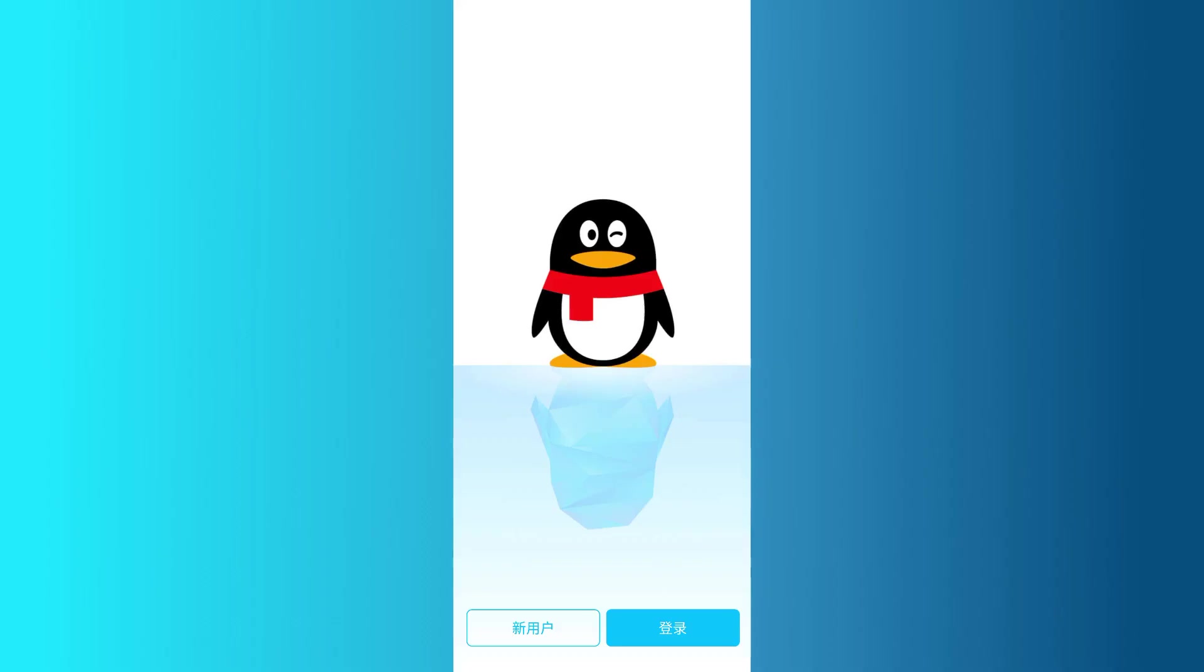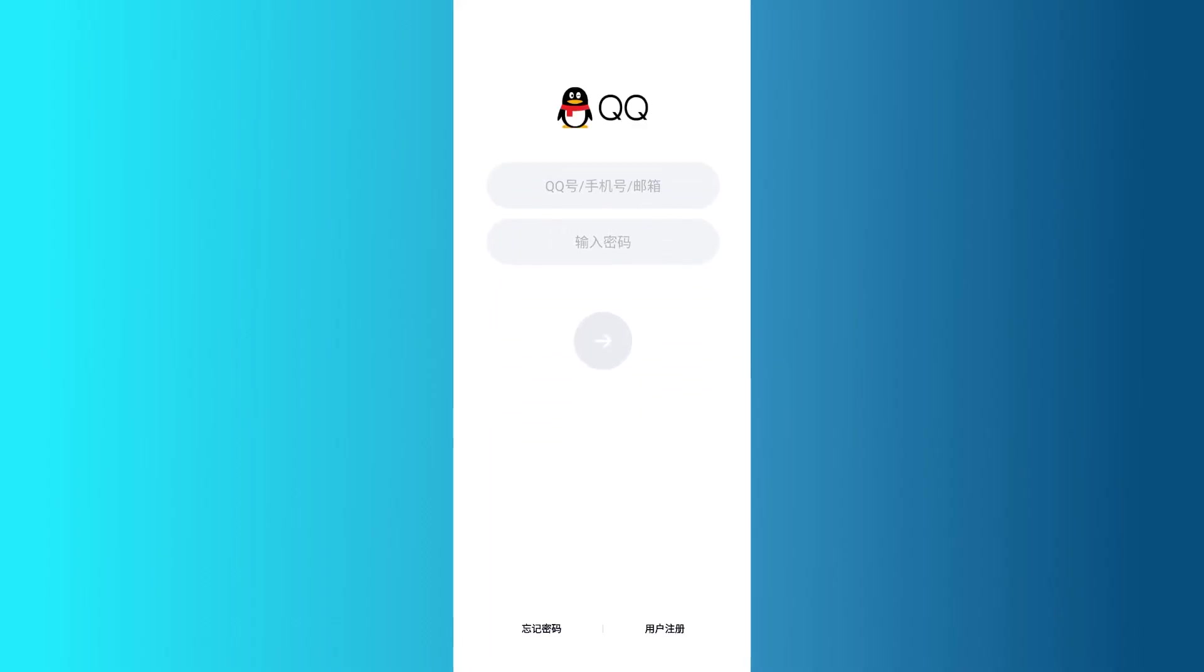Once the app is installed, open it up. If you already have a QQ account, you just need to tap on the blue button you see on the screen. The app will then ask you to enter your login information, so go ahead and type in your details, tap on the blue button again, and just like that, you'll be logged into your account.